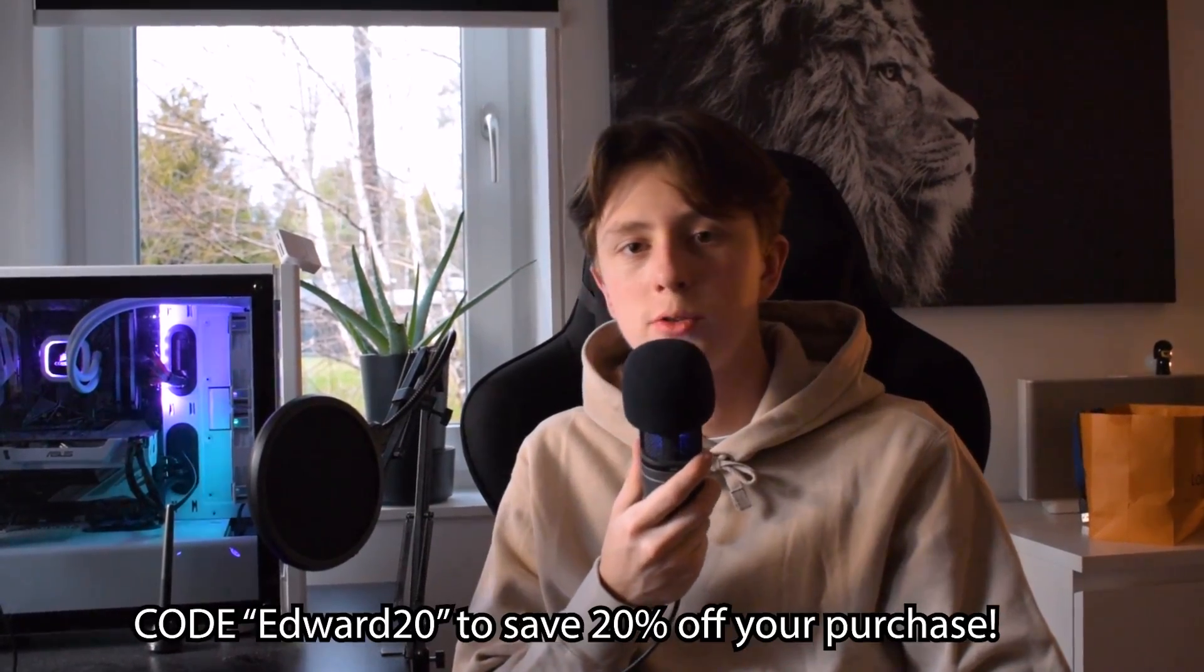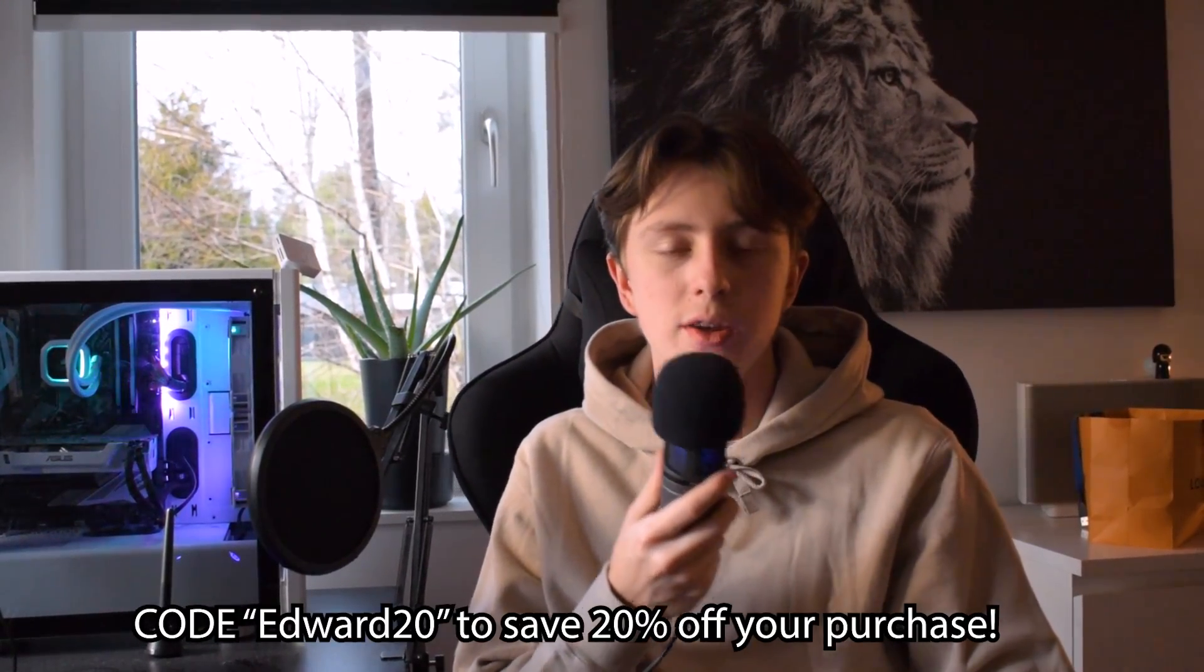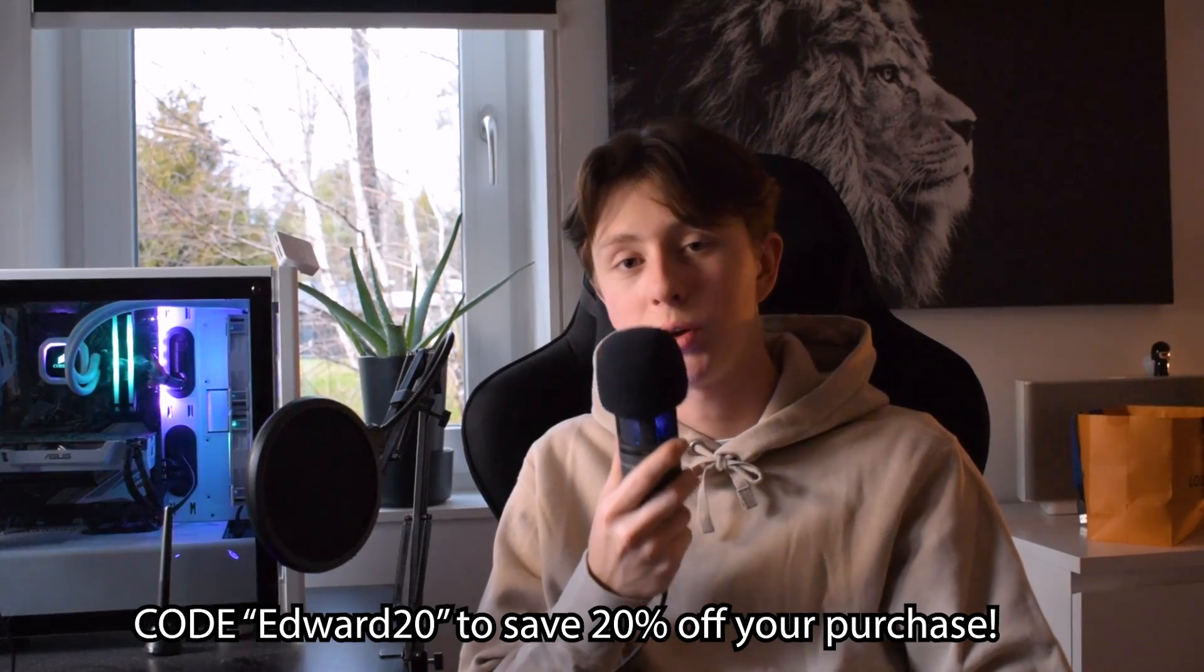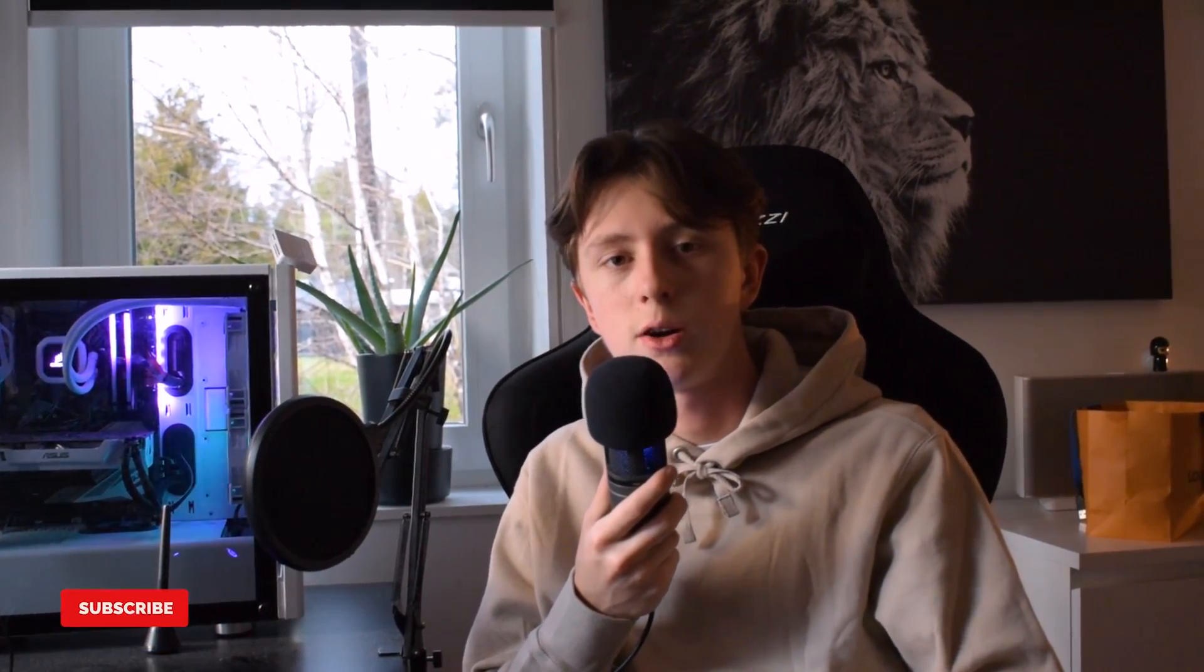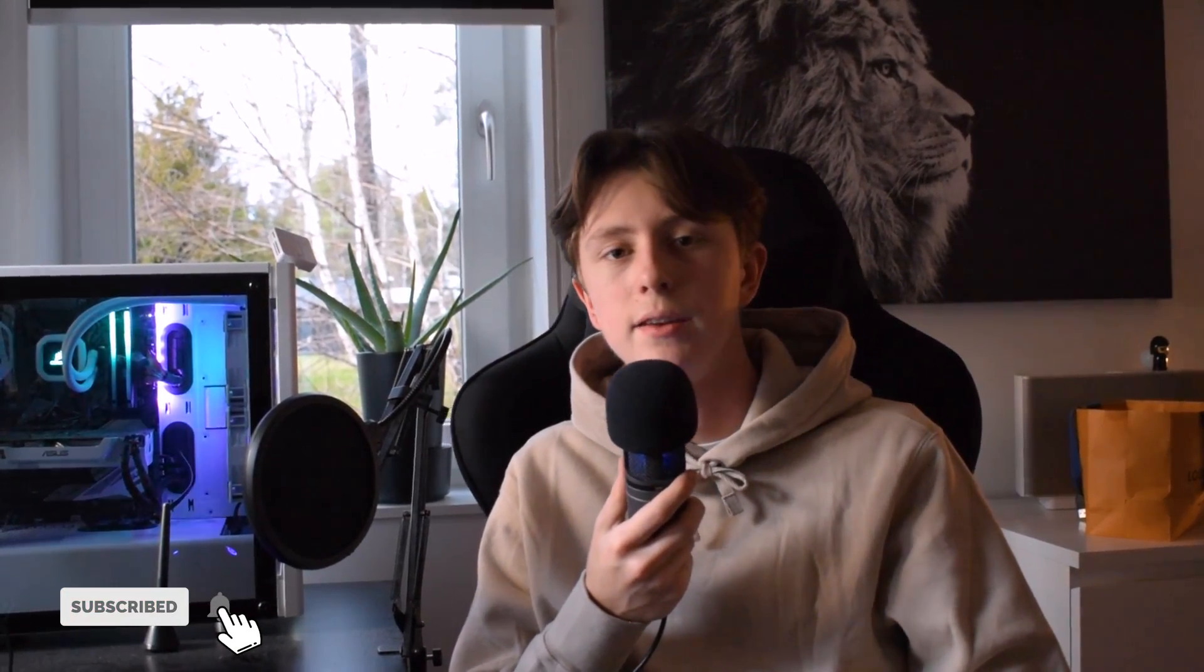So Max just released his brand new Lightroom that now works for both Blender and Cinema 4D. And if you're thinking about picking it up, please use my code EDWARD20 in order to save 20% off on your purchase. In this video, I'll go through the process on how to create 3D text in Cinema 4D and Blender step by step. So without further ado, let's get right into it.